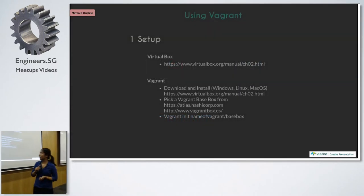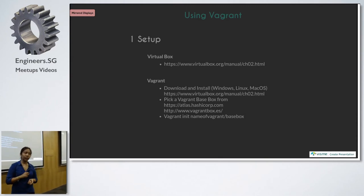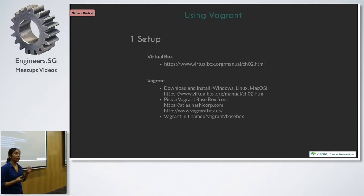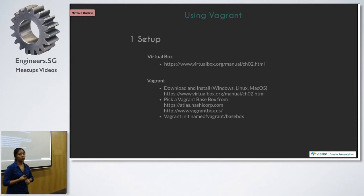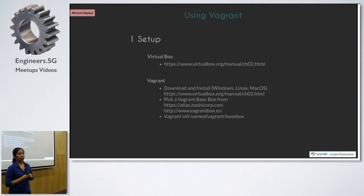So when using Vagrant, we have three steps. You have to do setup, configuration, and start working on Vagrant.